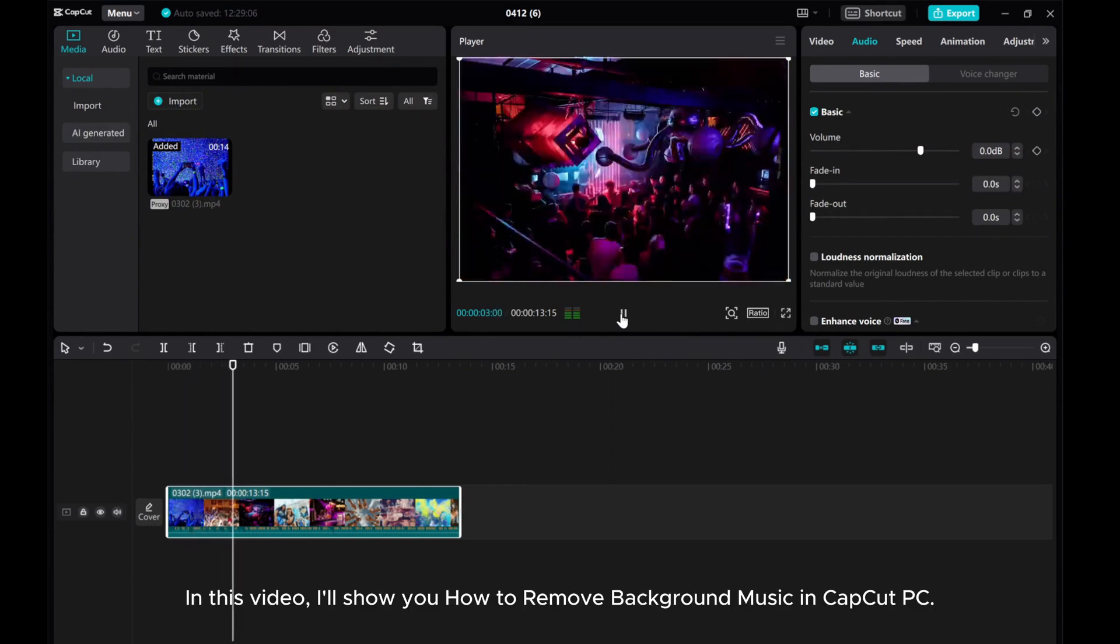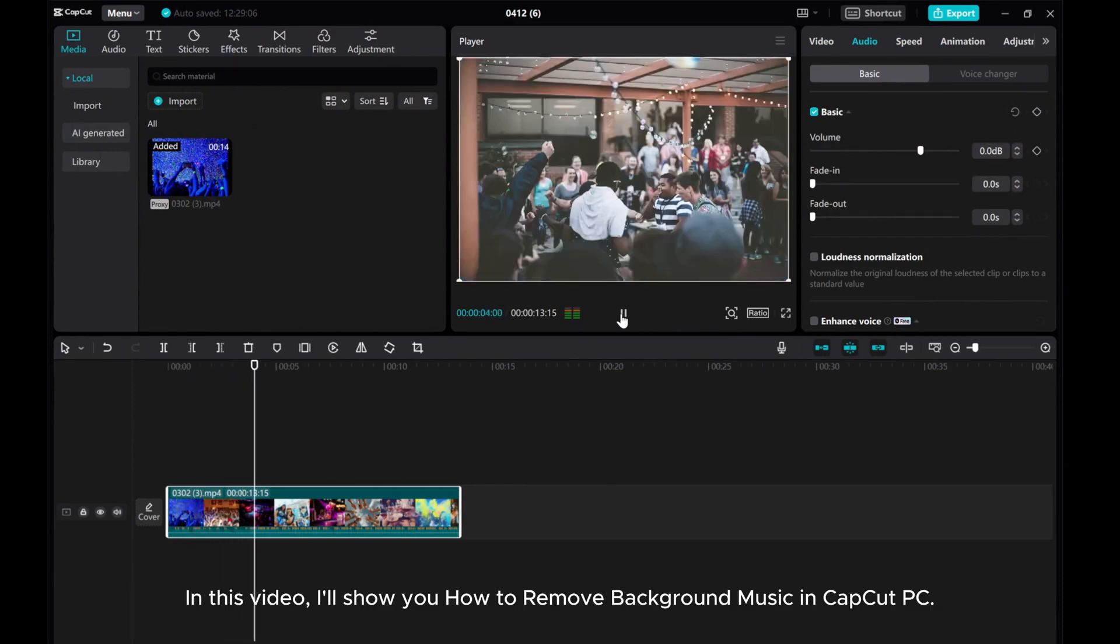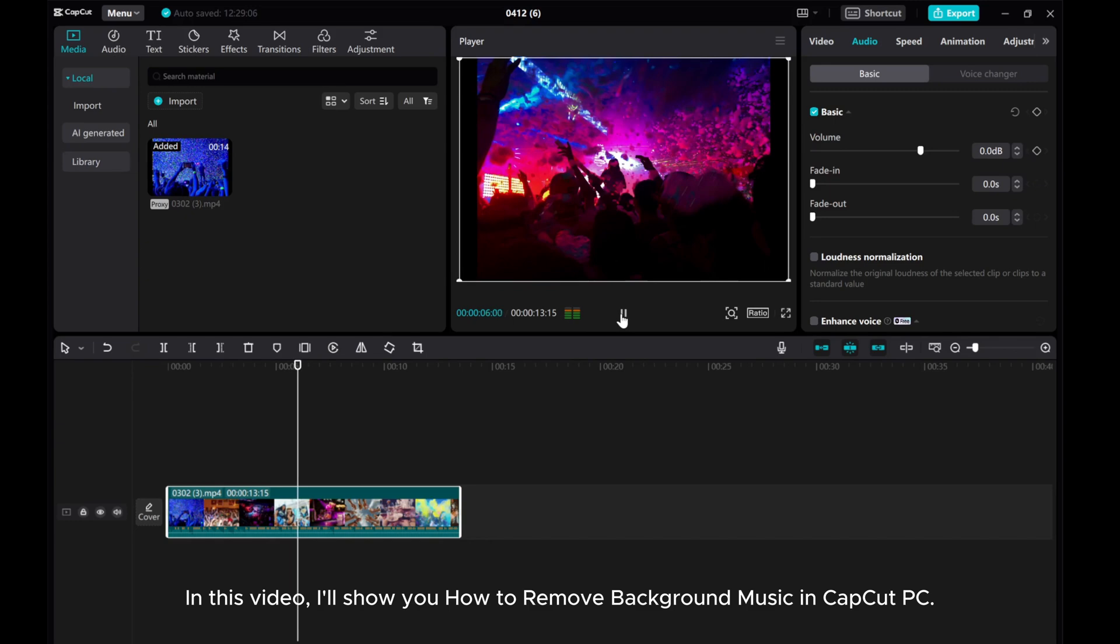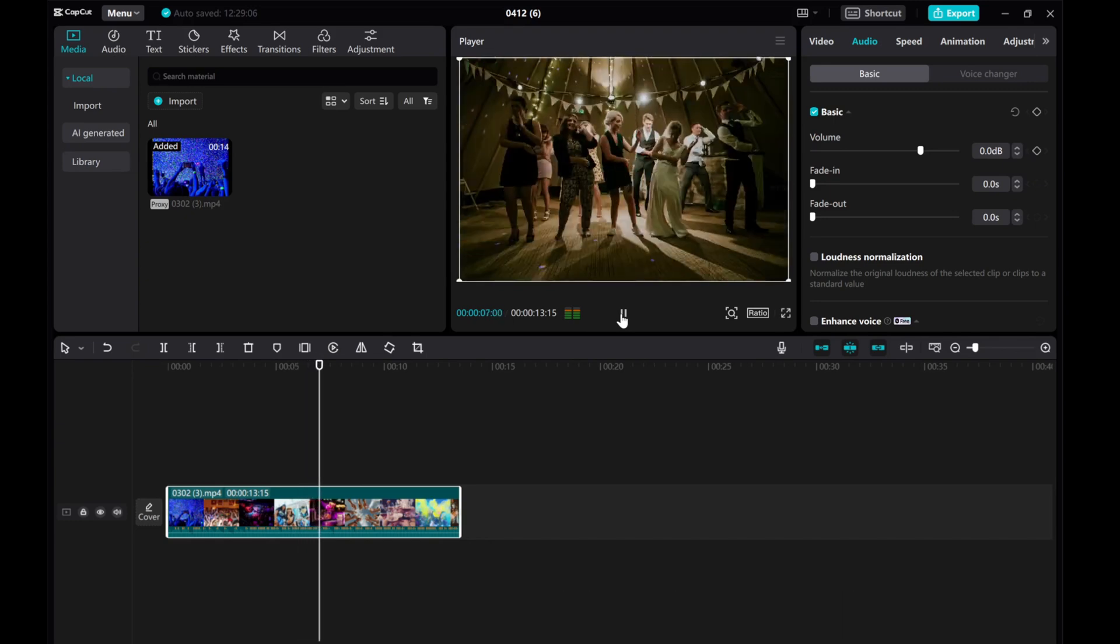In this video, I'll show you how to remove background music in CapCut PC.